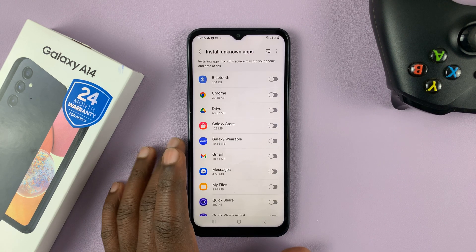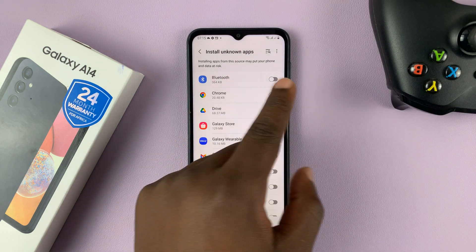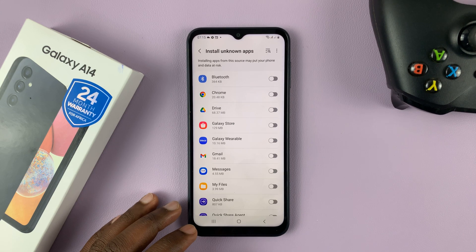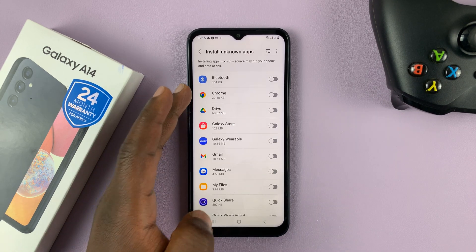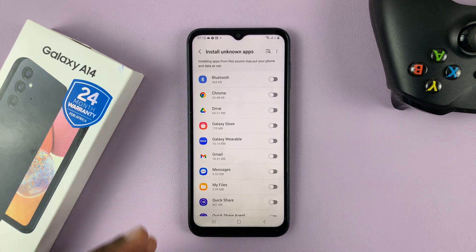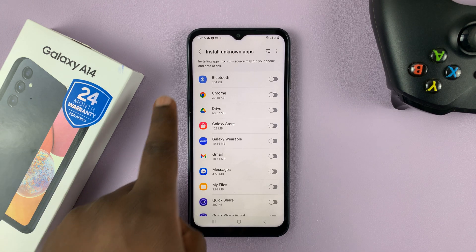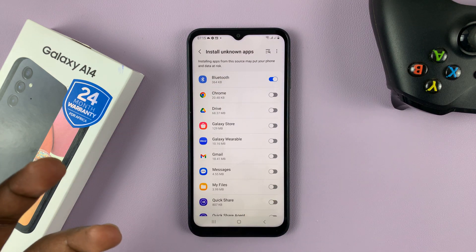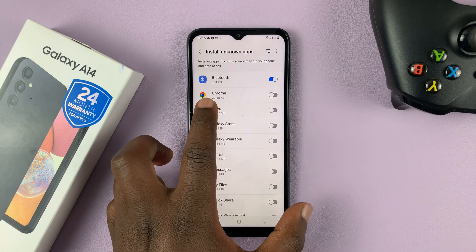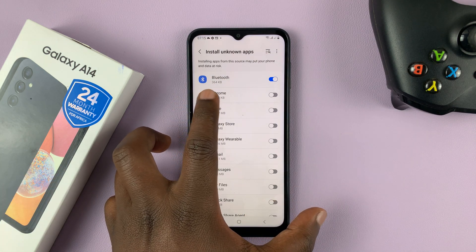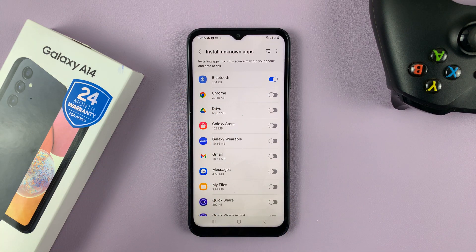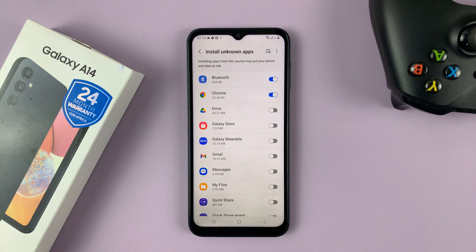From here, there's no single button to enable installation of unknown apps from anywhere. You choose where your apps are coming from. For instance, if your unknown app is being sent to you via Bluetooth, you can enable installation from Bluetooth. If you want to download an APK file from Chrome and install it from the Chrome downloads folder, you can enable installation of unknown apps from Chrome.